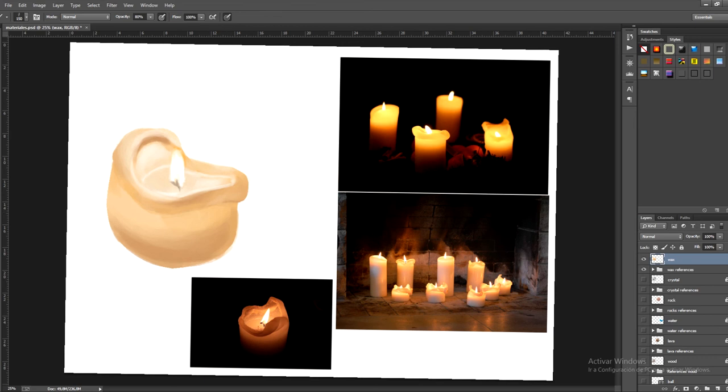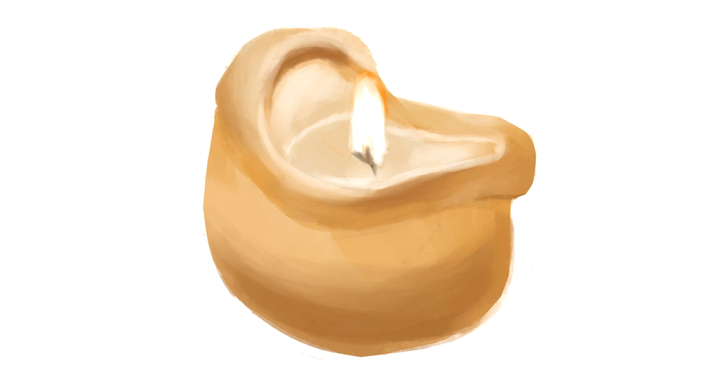And so with that, we have our wax texture finished. We made six different textures and now we need to give them some final touches just to finish them off. So I'll see you in the next and final lesson where we'll do just that.